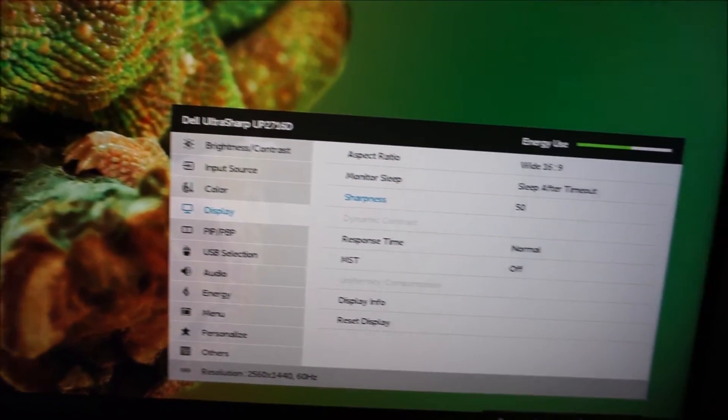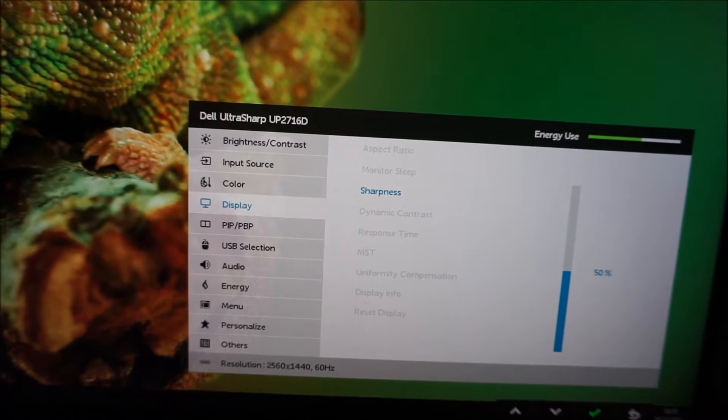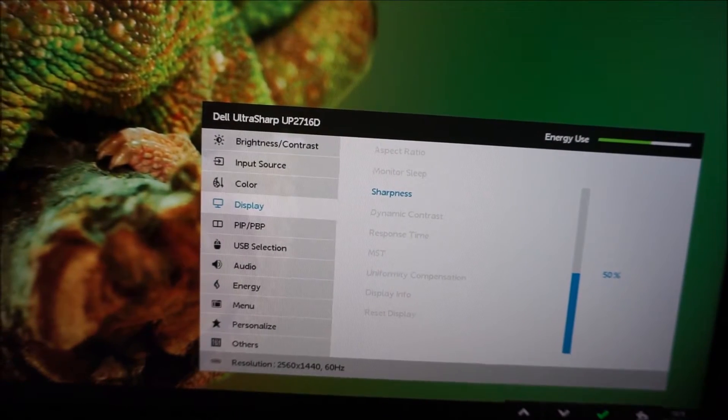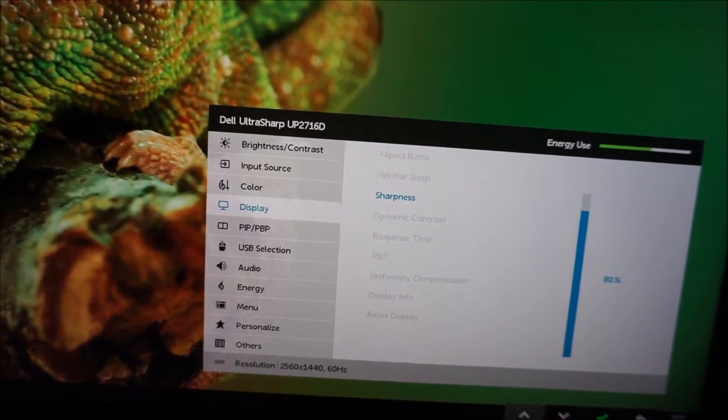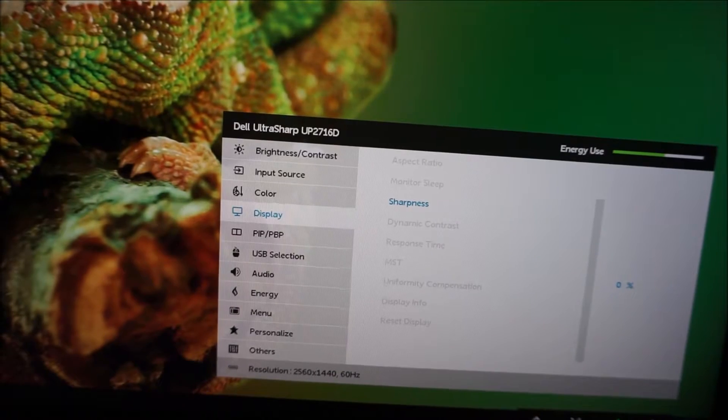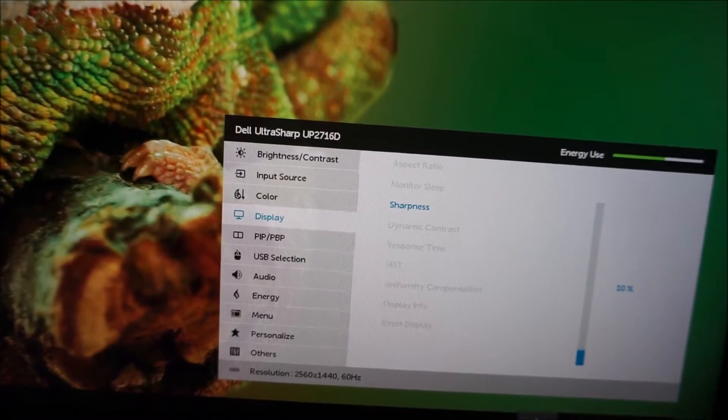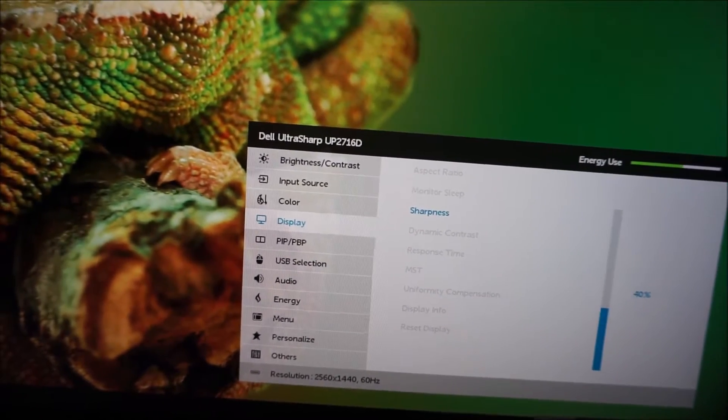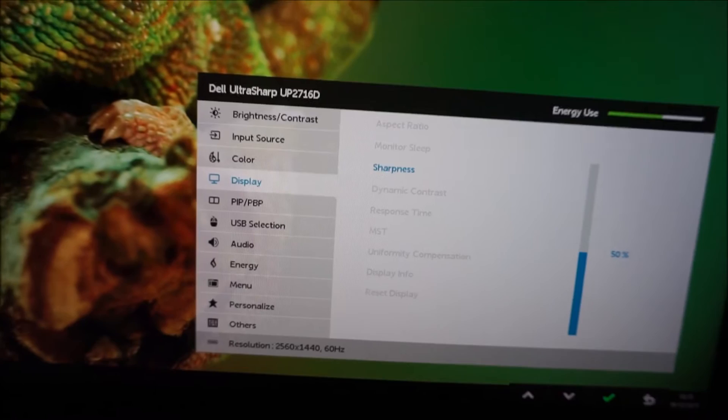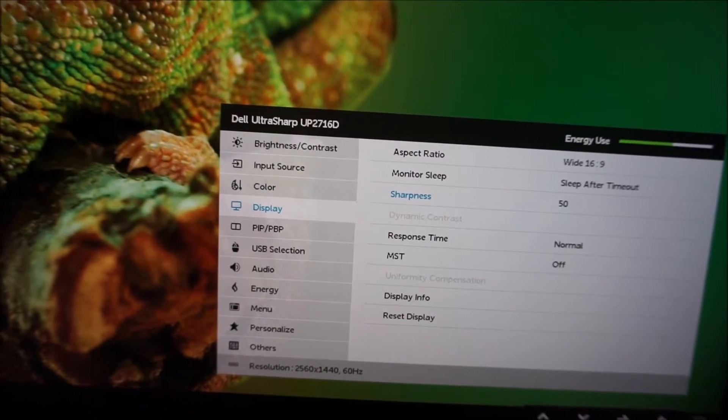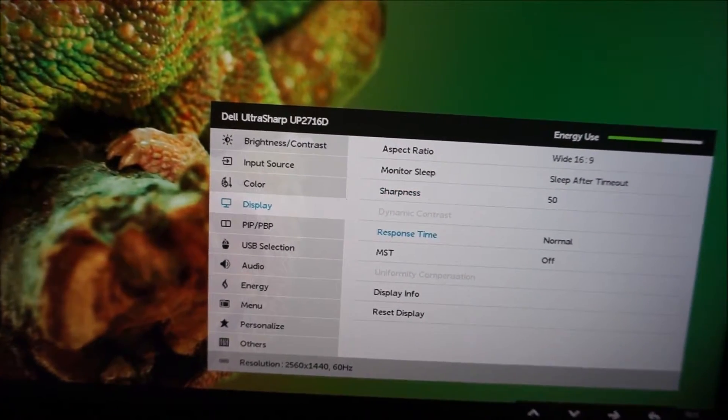There's a sharpness control, which allows you to change the sharpness of the monitor as you'd expect, and you can set that between 0% and 100% in increments of 10. And I find the default of 50 absolutely fine, so I just leave that as it is.